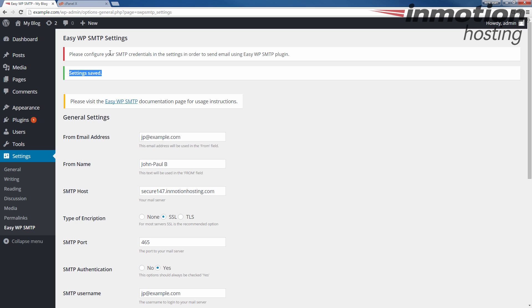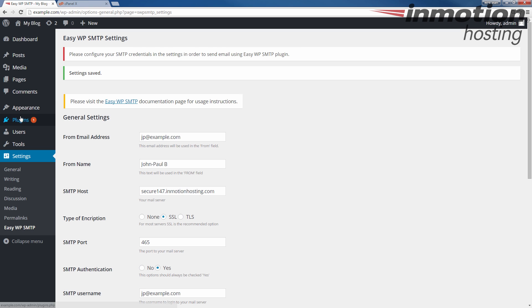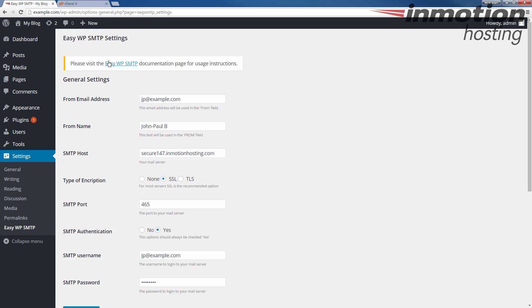And you'll notice that it still says 'please configure SMTP credentials.' Once you go back to the plugins page, that message should go away. So as a test, I'm going to go ahead and click Plugins. And notice the message went away. But I'm going to also click the Settings here again. And you'll notice it doesn't notify you that you need to enter your settings anymore.